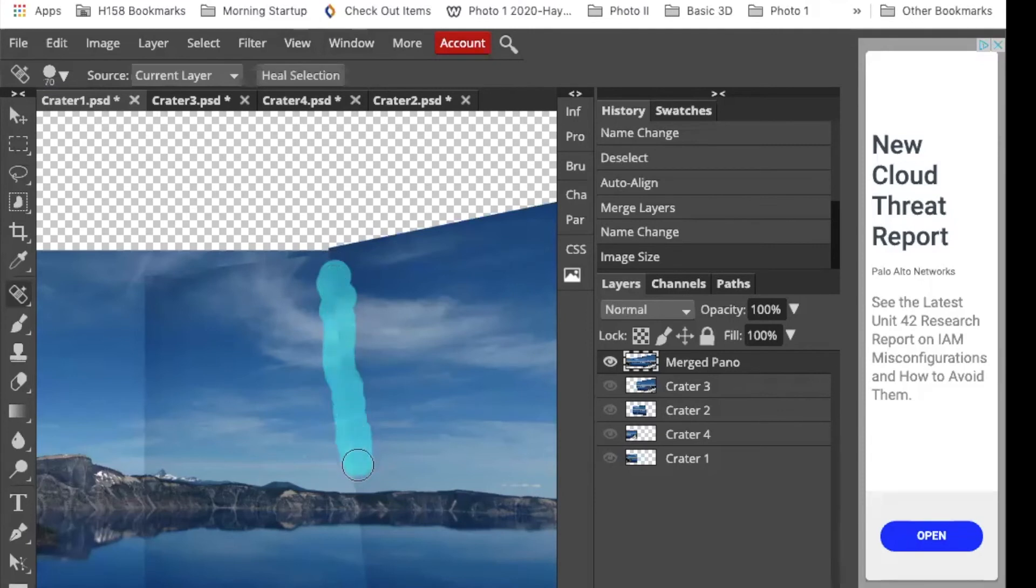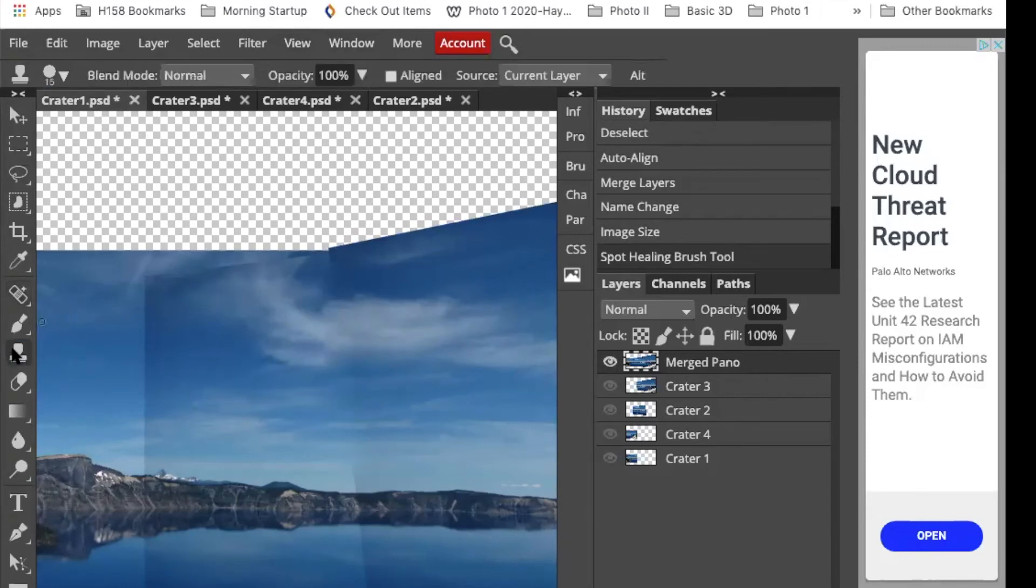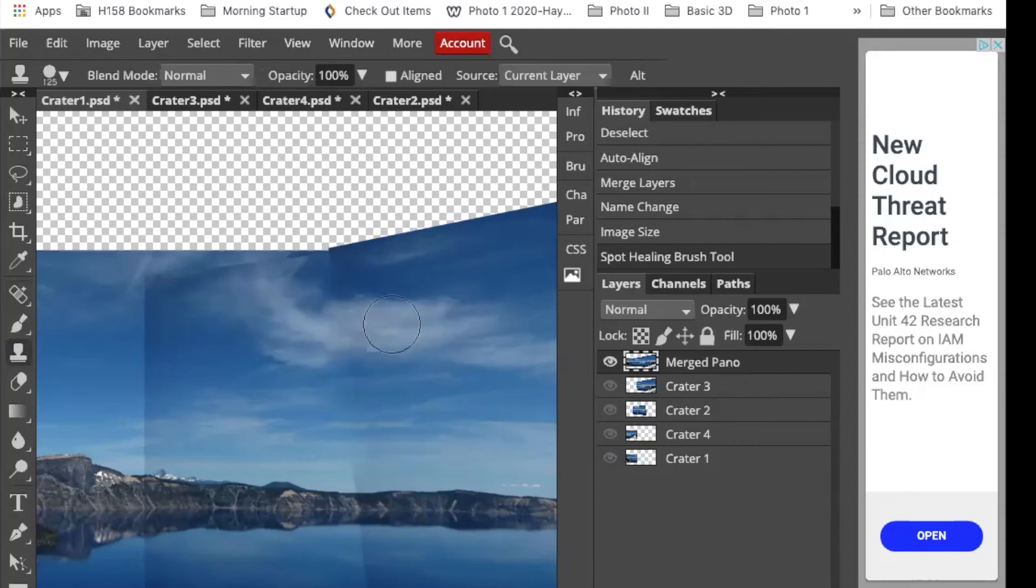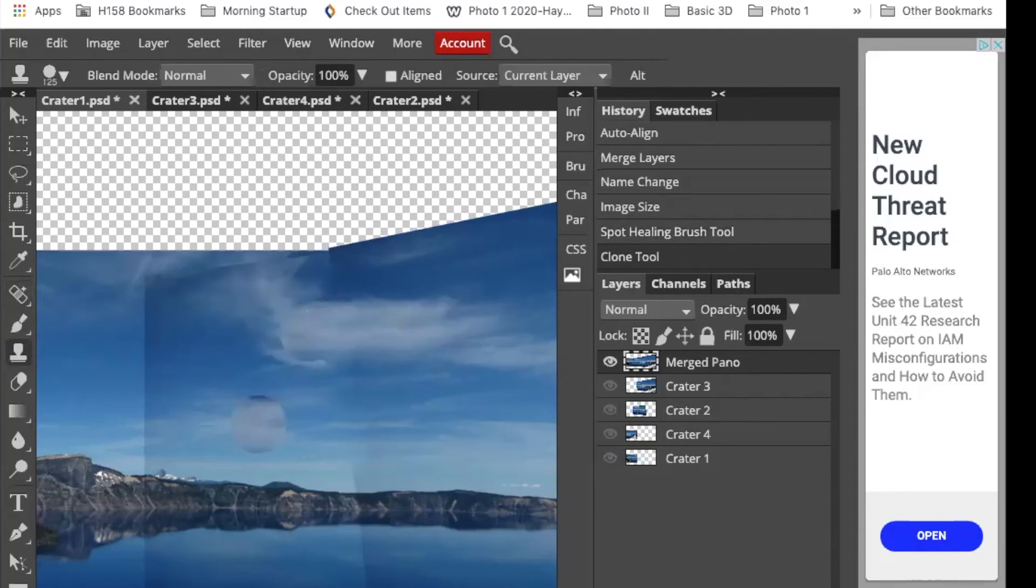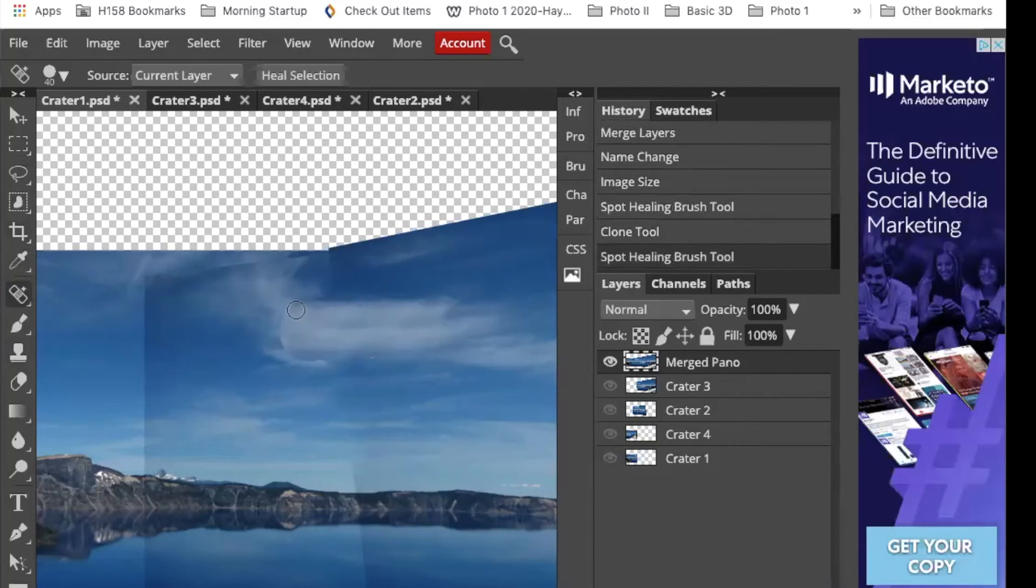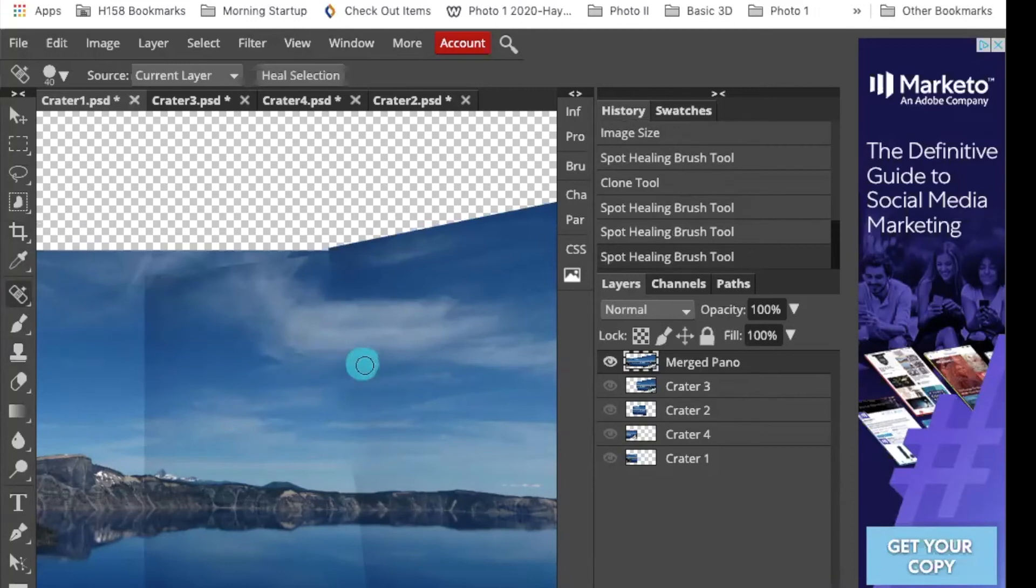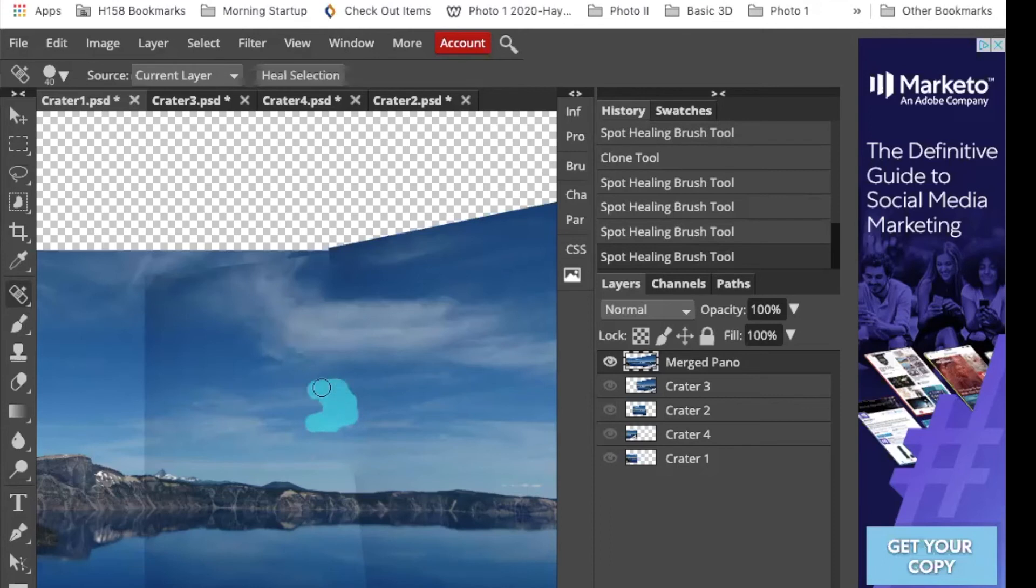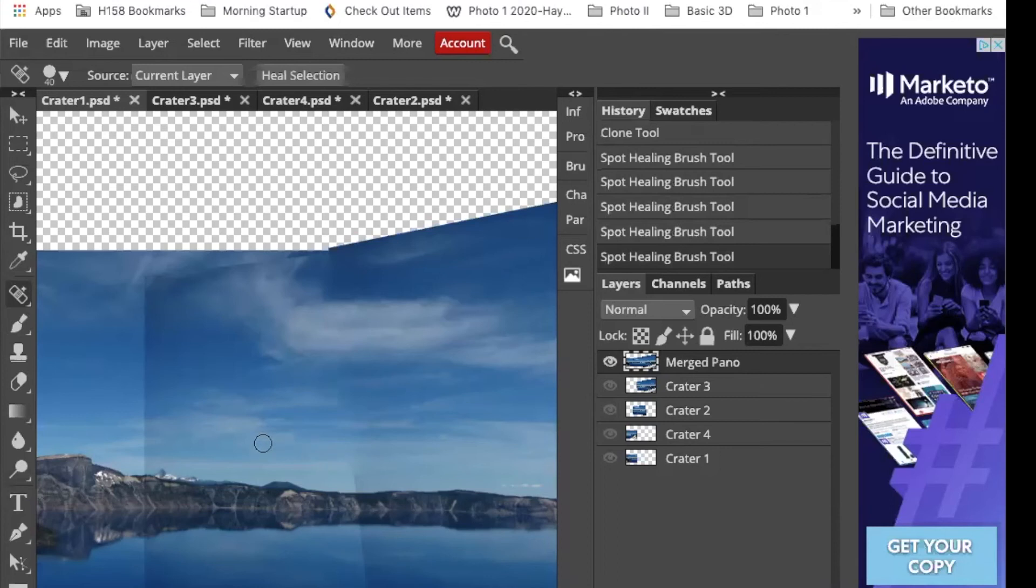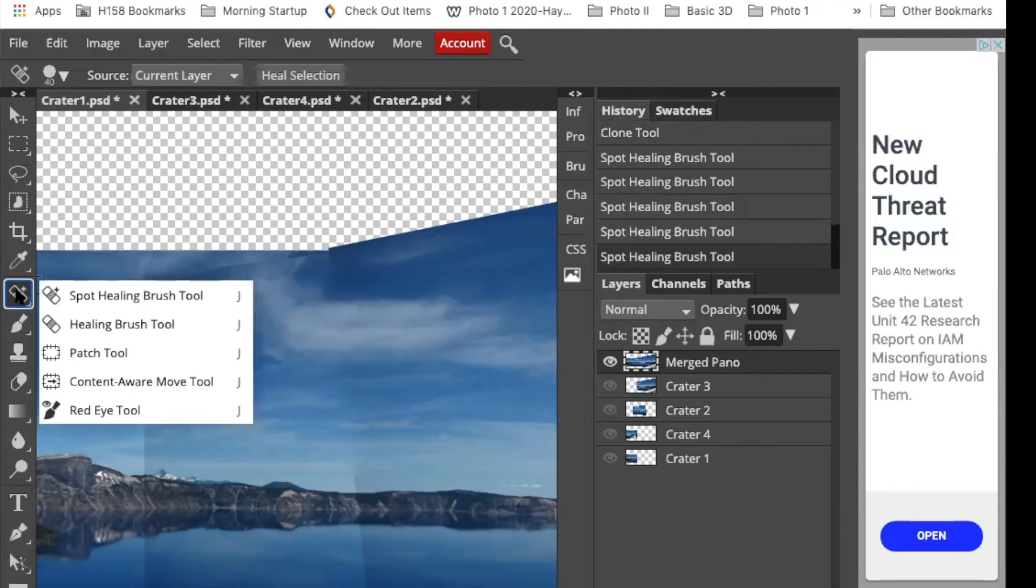So I'm going to go along this line here just like we did on the rope. Not bad. But I might decide to grab my clone stamp and maybe I grab and press K and click and grab some of this cloud and kind of bring it in here and then go back to my spot heal. So if things don't quite line up, we can always clone a little bit and blend them together. You can kind of go back and forth between clone and spot heal.